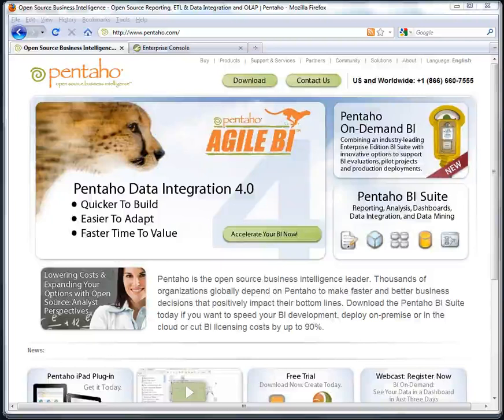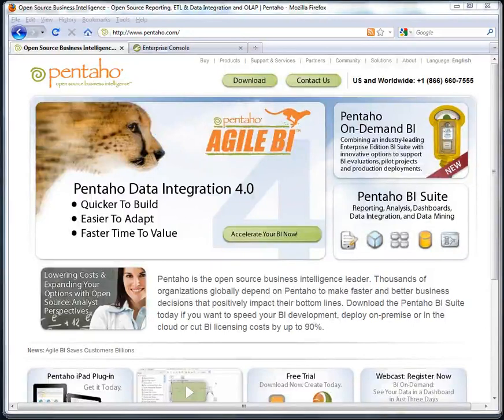Hello, everyone. This is Michael Toralo, Pre-Sales Director with Pentaho Corporation, and I'm continuing the tutorial series with Part 3.